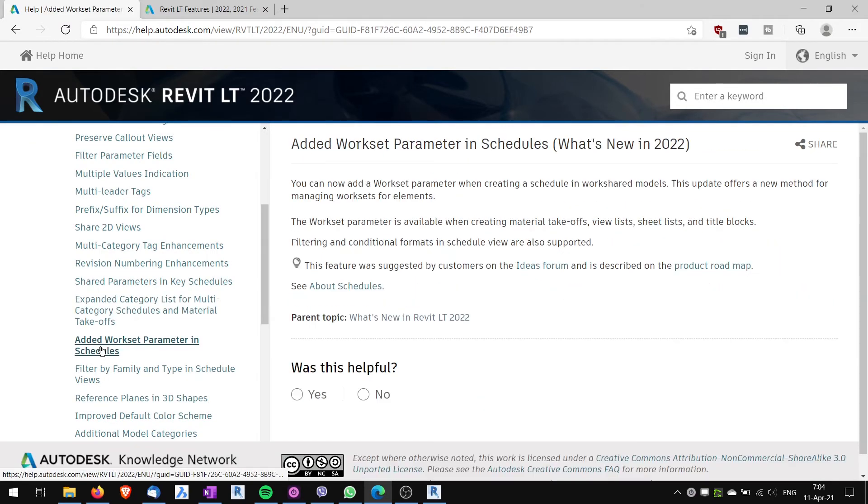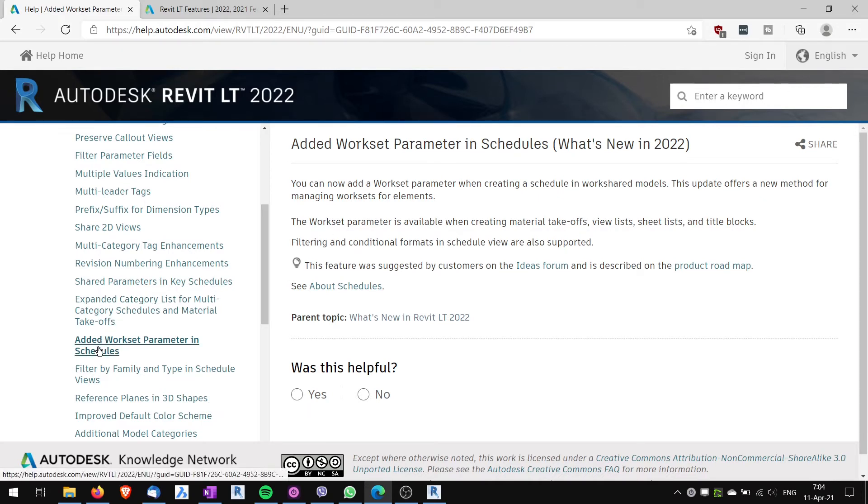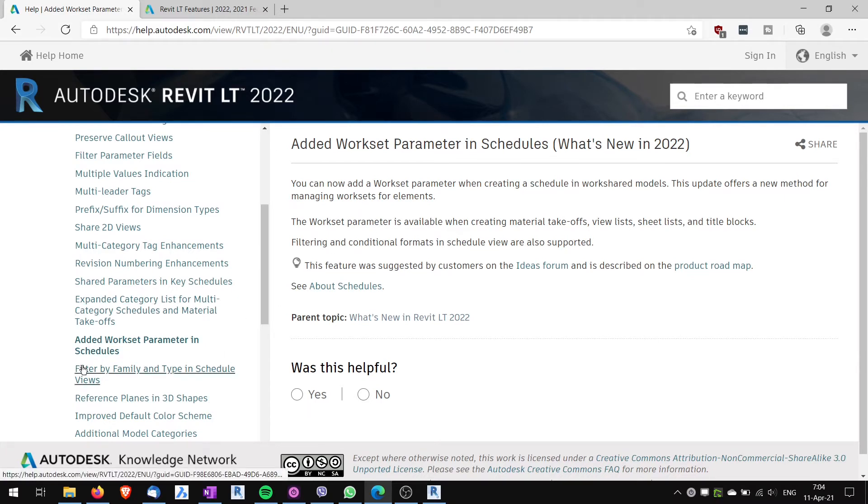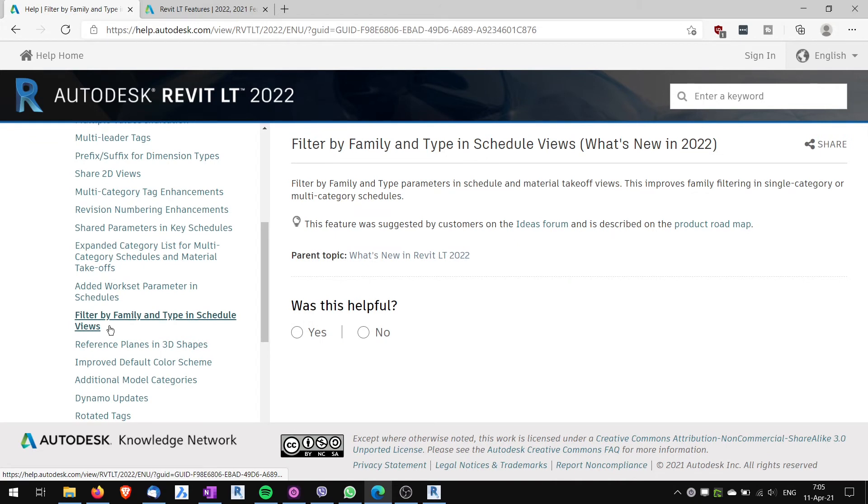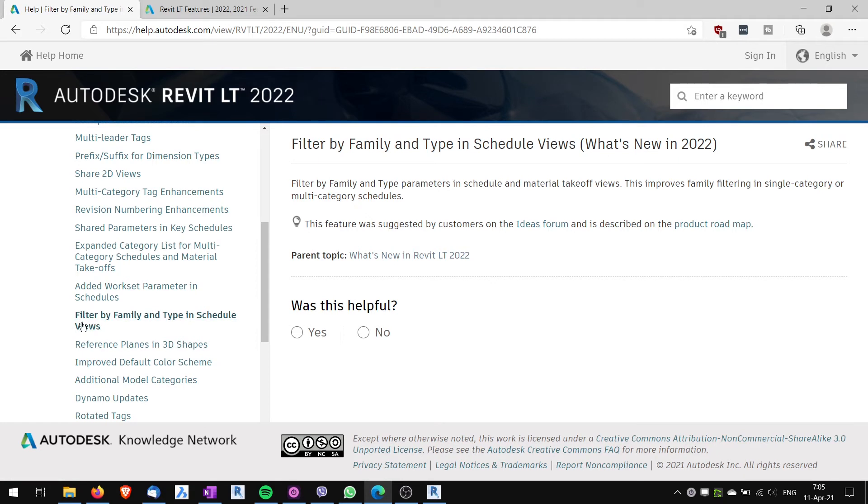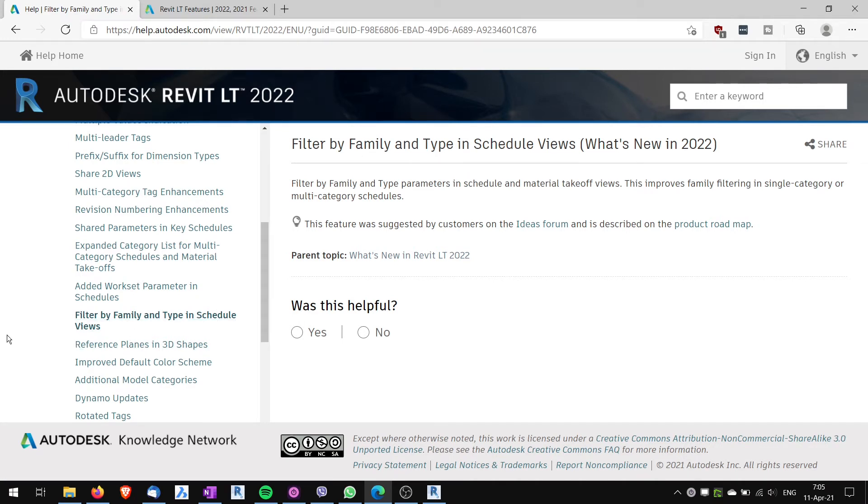Area workset parameters in parameter and schedules. Work sets are primarily used when you're working in a team with the full version of Revit. So I'm not even sure if you are enabled to do this in Revit LT. But this is definitely not what LT users will find very useful. Filter by family and type in schedule. This is self-explanatory. This again quite useful for better handling the scheduling. Autodesk has done a lot of new features that enable you to do schedules better.